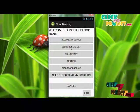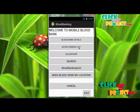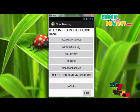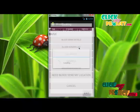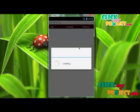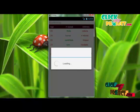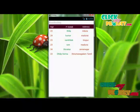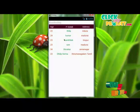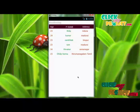For the blood donor list, click this button. After clicking, the age, name, and address of the blood donors who have registered their details through this application will be displayed. For example, our database contains the following information.